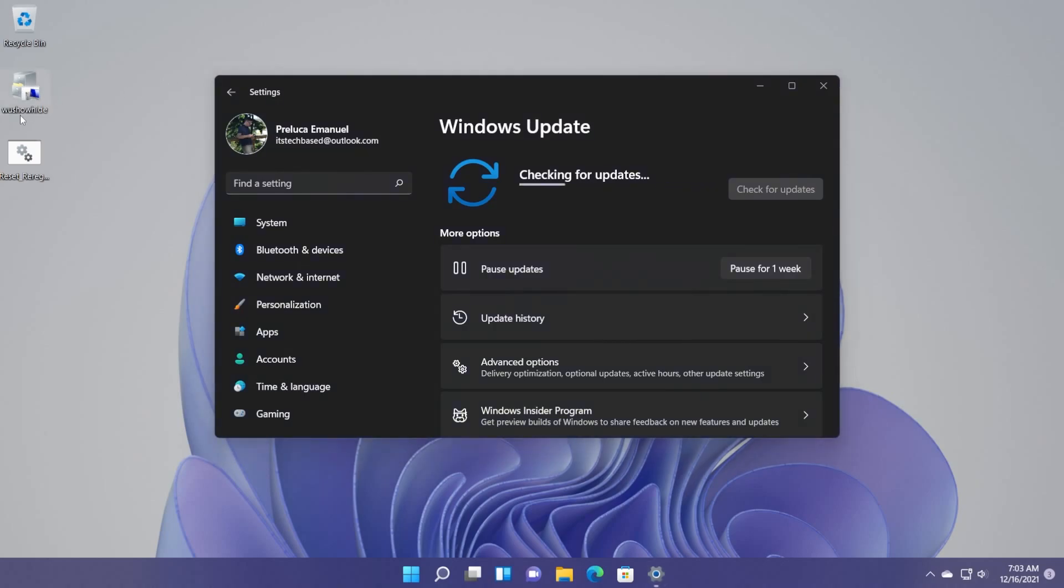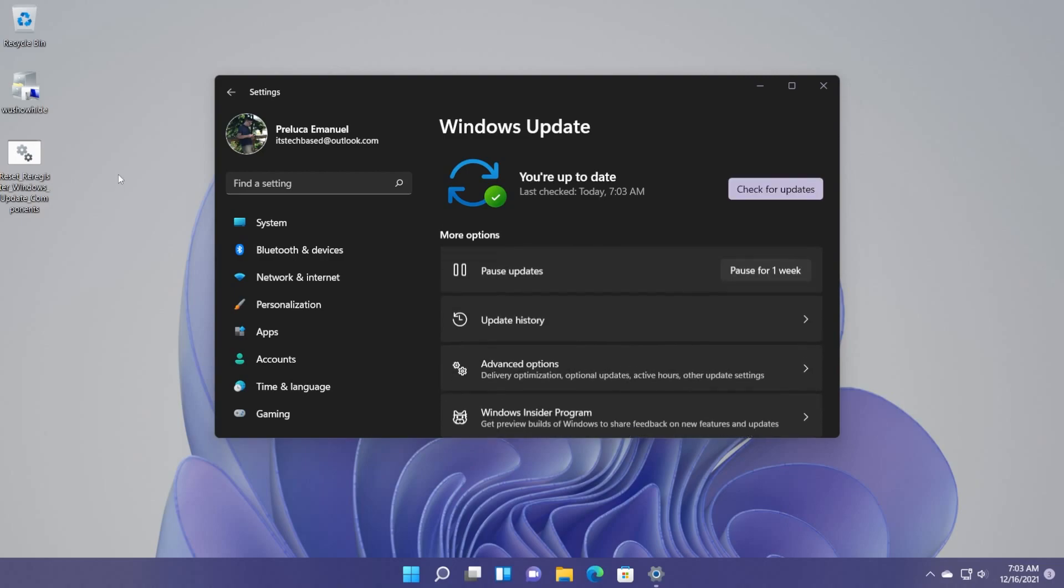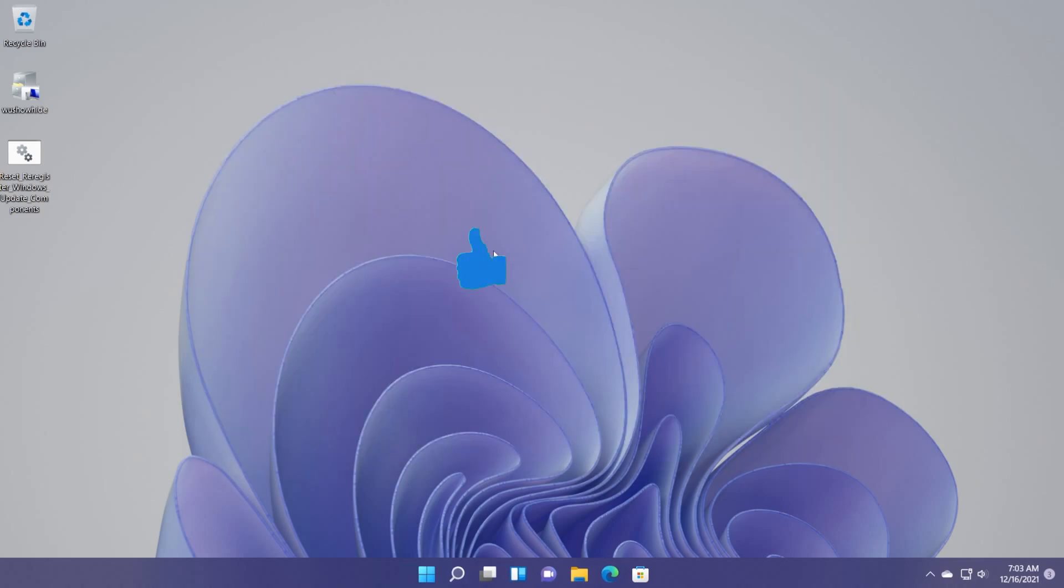And I'm hoping that after watching this video and running the Microsoft tool, which is called WU Show Hide, and also if you need more assistance, you can run the re-register tool. As I've said, you're going to have also the link for that in the article down below. I'm hoping that everything is now fixed and you are able to install all Windows updates on your computer.